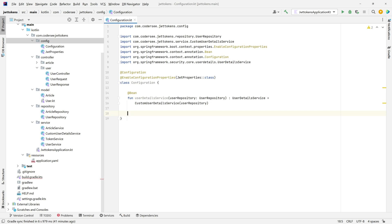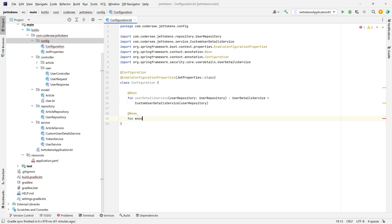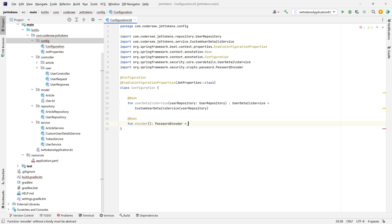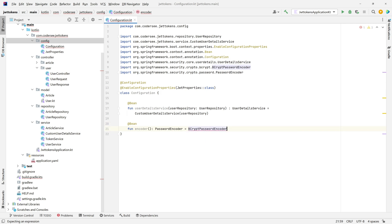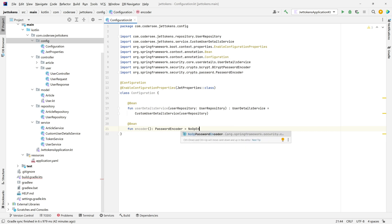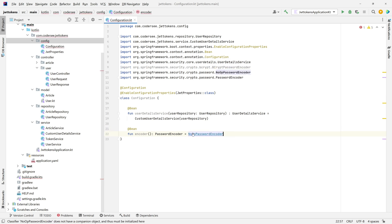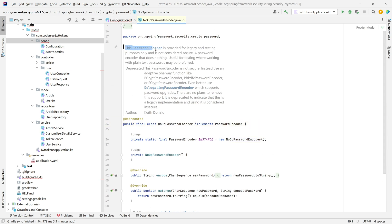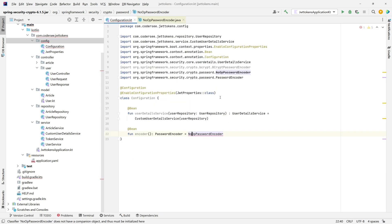Let's specify the BCrypt password encoder — a new bean function `encoder` returning a `PasswordEncoder` and instantiating a `BCryptPasswordEncoder`. Alternatively, for testing purposes, you can use `NoOpPasswordEncoder`. When you navigate to that class you can see it is provided for legacy and testing purposes only and is not considered secure.